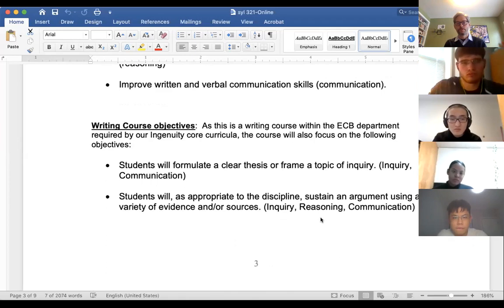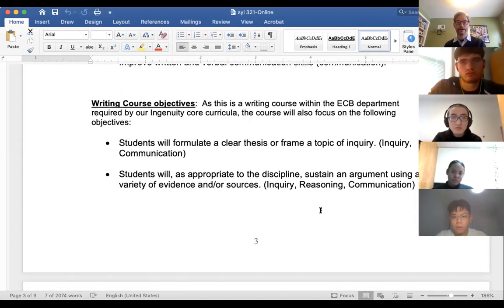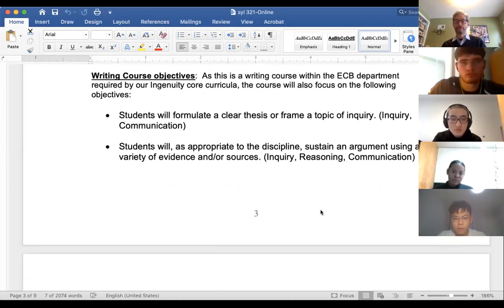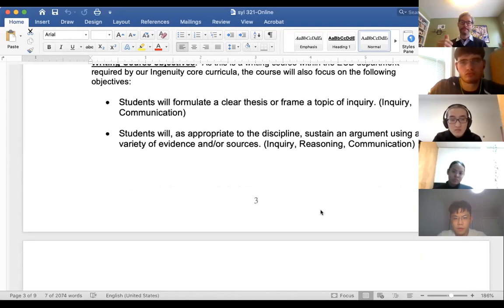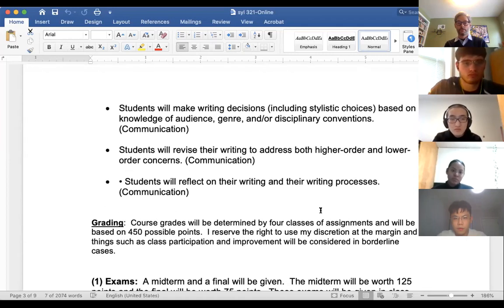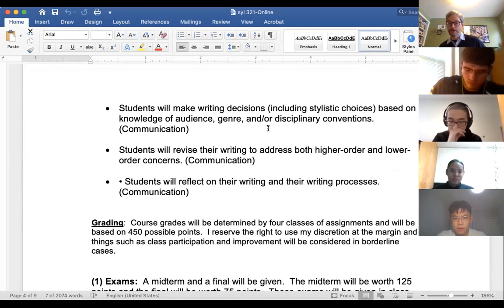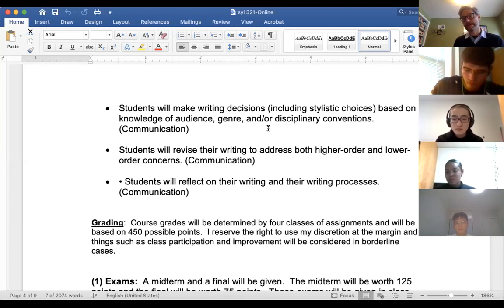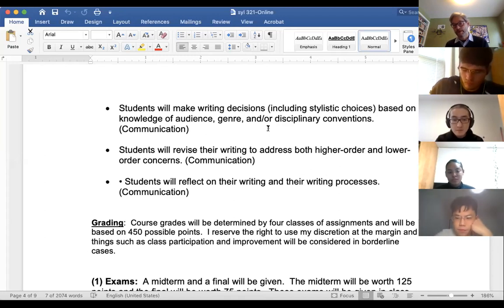When I say this is a writing course, it means we're going to write a paper where we formulate a clear thesis and frame a topic of inquiry. We're going to learn how to write in the discipline — reading economic papers and trying to improve our ability to write and communicate as economists, using argument, sustaining evidence, and using a variety of sources. We'll understand what it means to write like an economist, do some revision, peer review, and read each other's work.